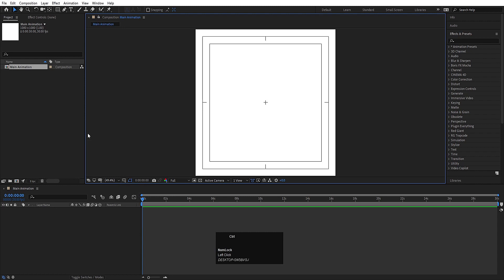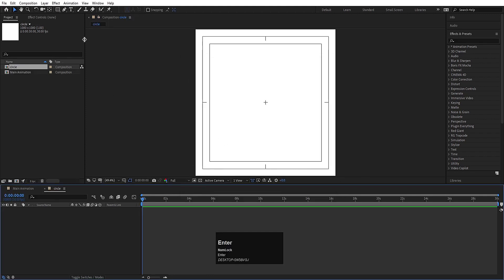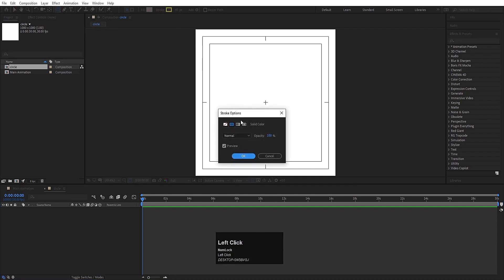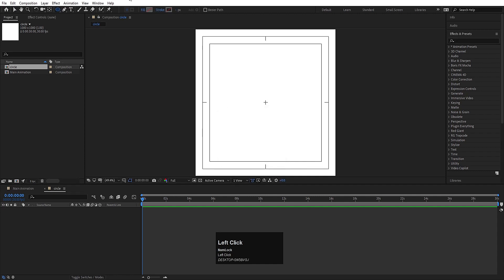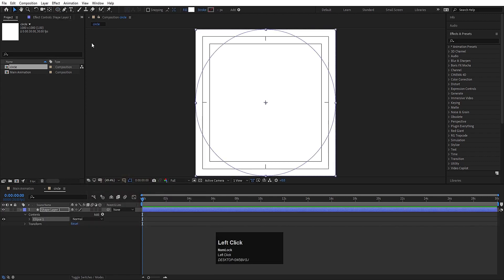Now hit Ctrl N to create a new composition and we will call this composition 'circle'. Height and width I'll choose the same, and all the other settings are also the same, and simply hit OK to create this composition. Now go to the shape options, out of which I'll choose ellipse, and I don't need any stroke, so I'll delete this stroke. The only thing I want is fill, so I'll choose white color for this fill and double click on this ellipse. So as we can see we have one ellipse over here.